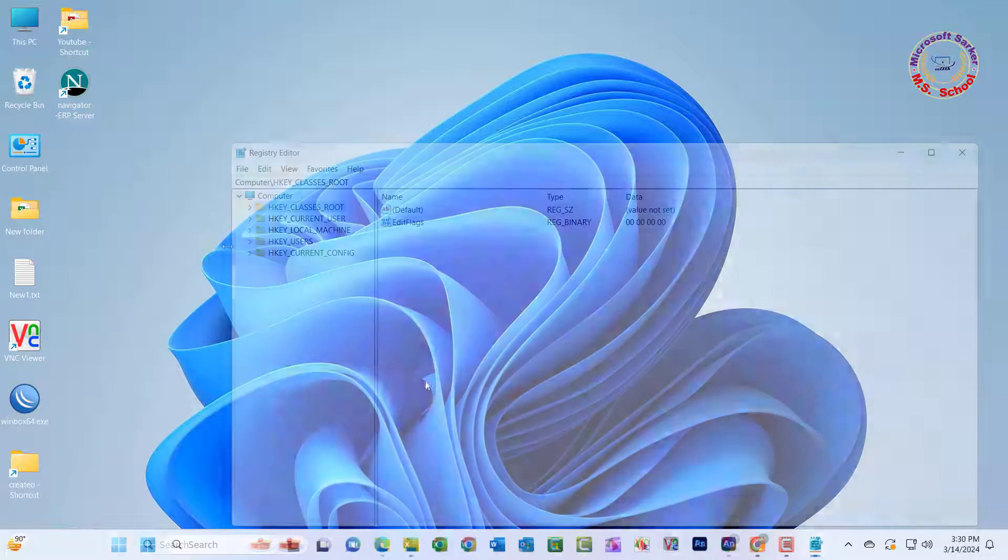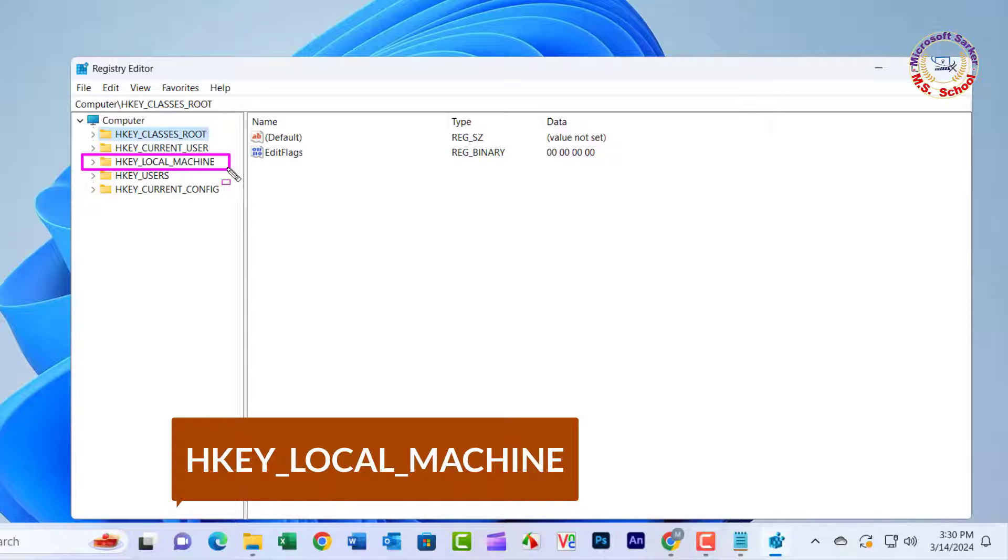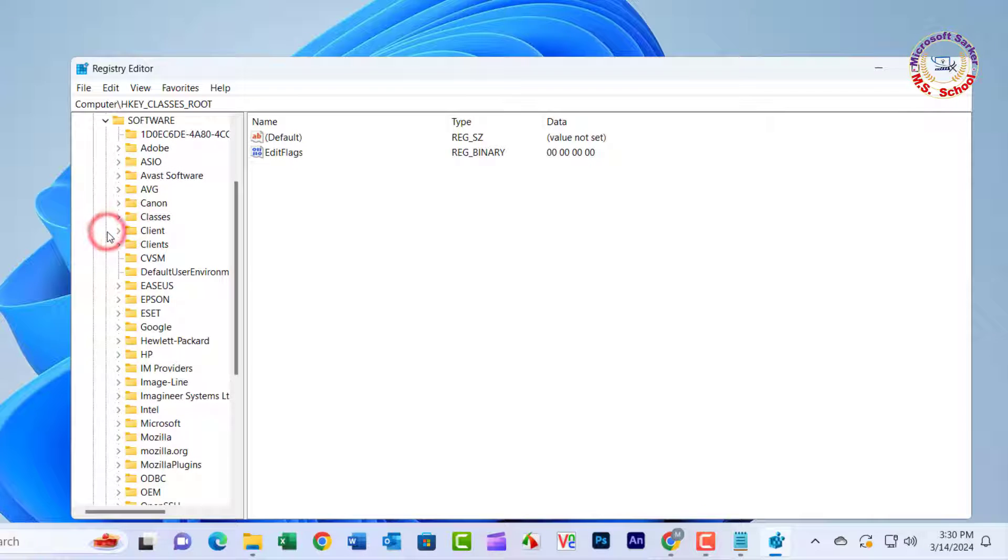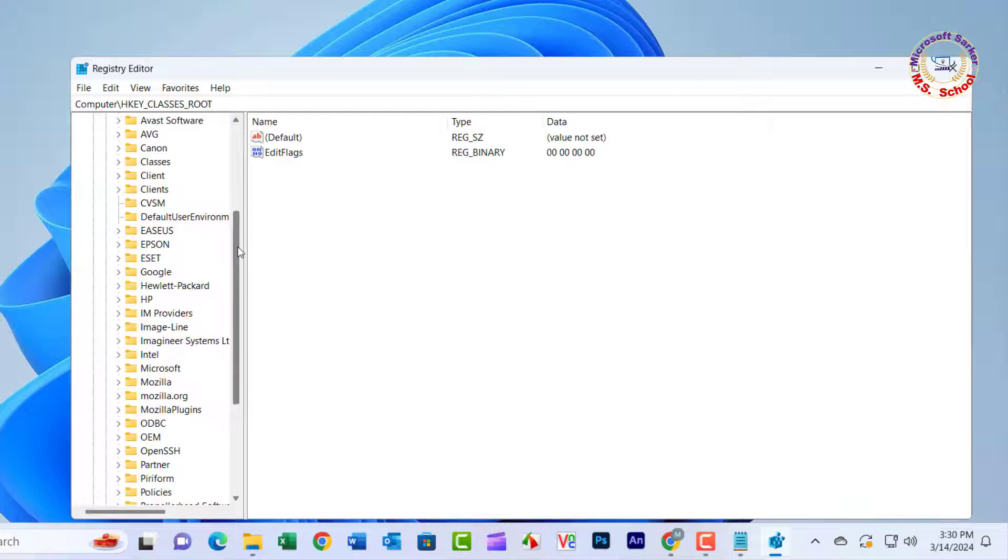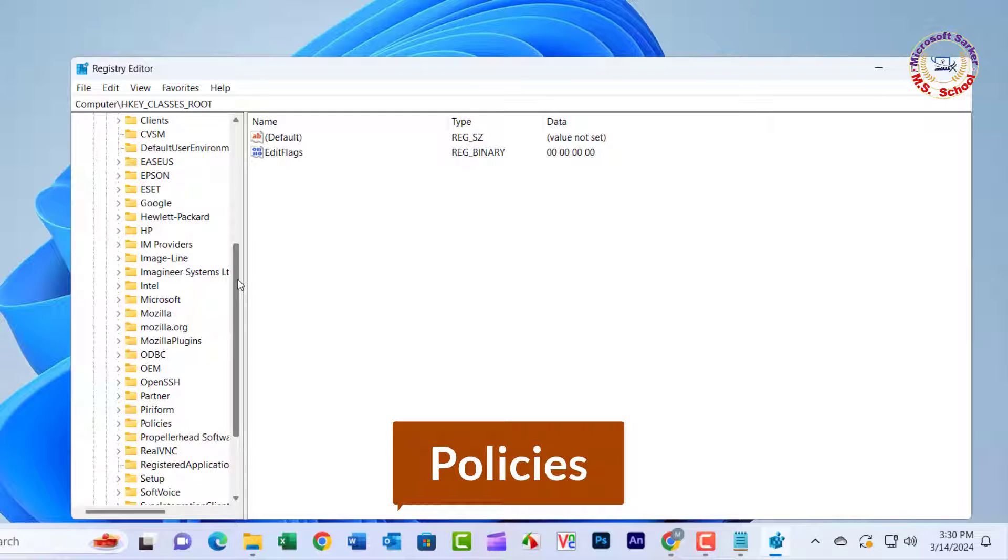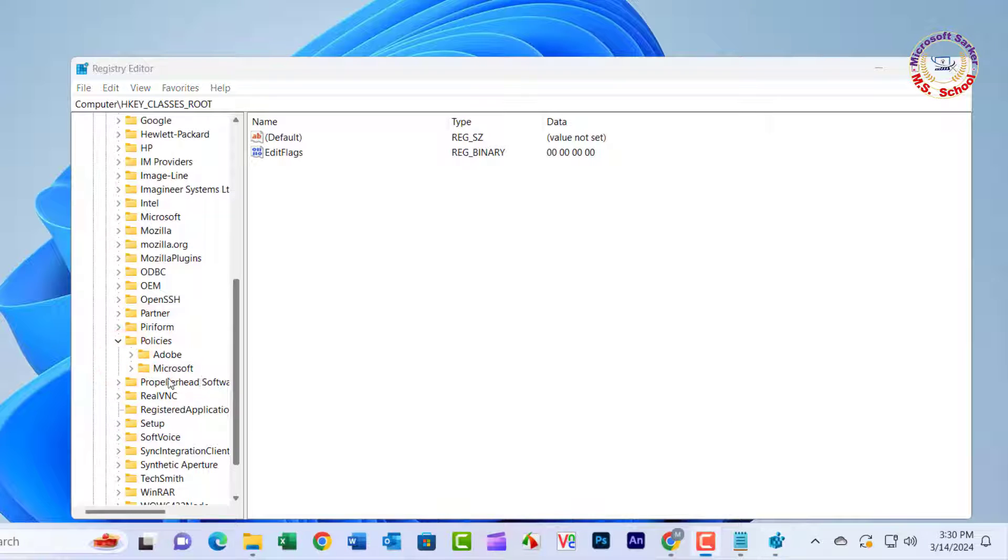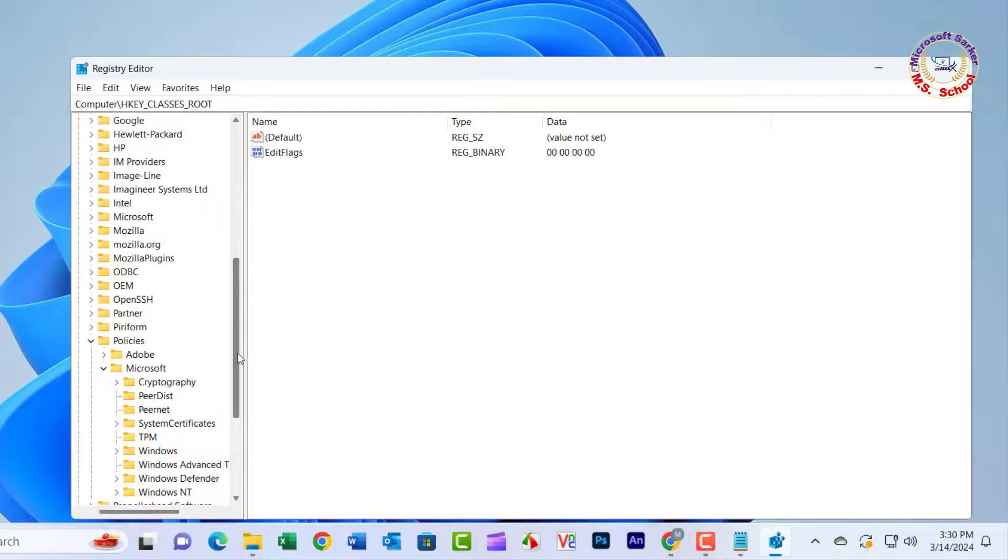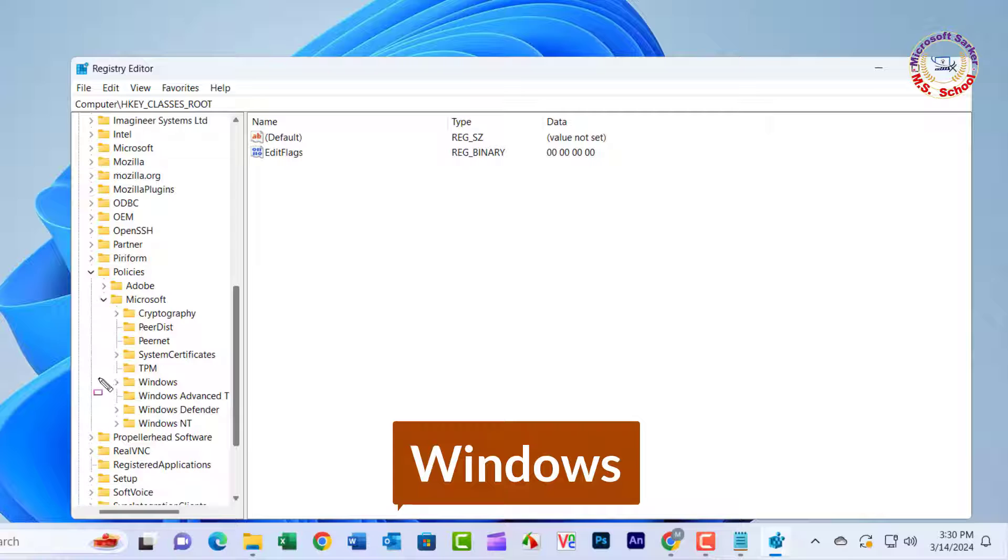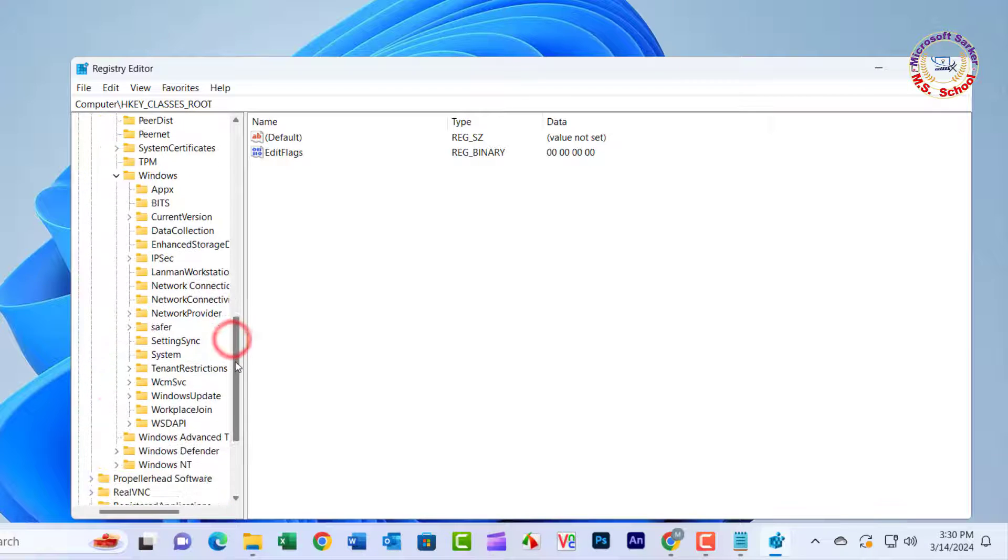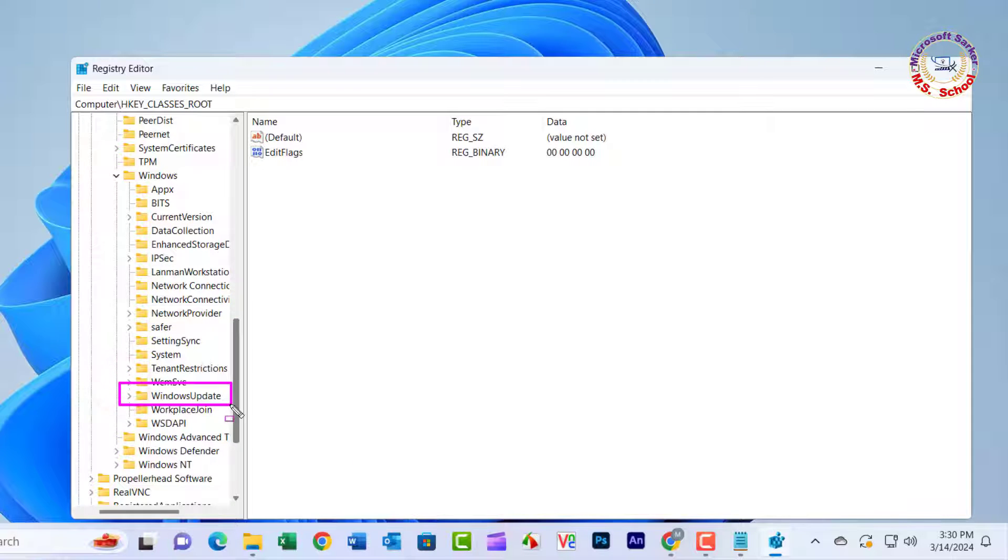In the Registry Editor window, click on HKEY LOCAL MACHINE. Click on SOFTWARE. Scroll down. Click on POLICIES. Click on Microsoft. Click on Windows. Click on Windows Update.